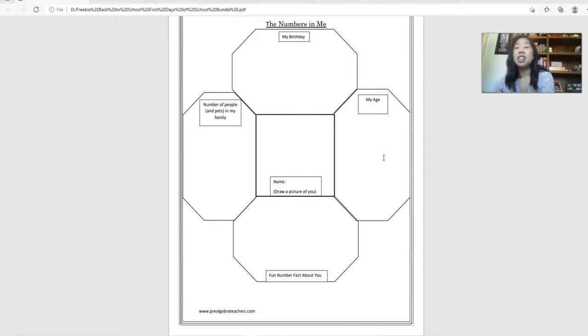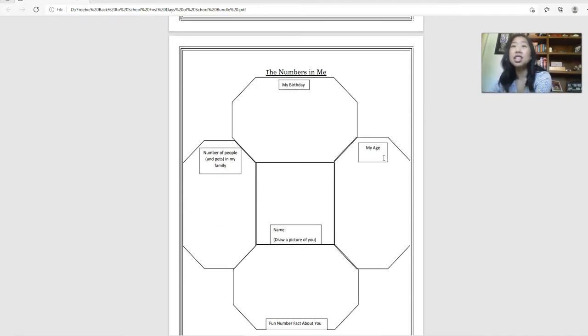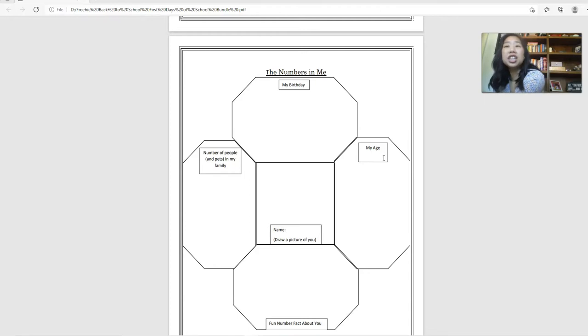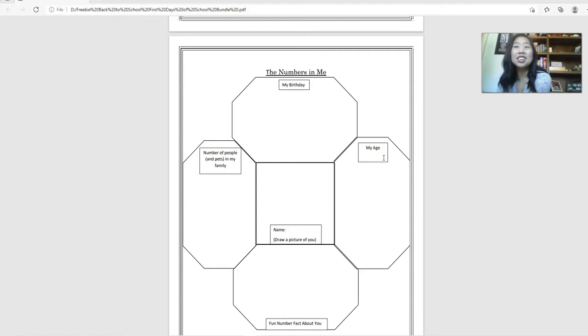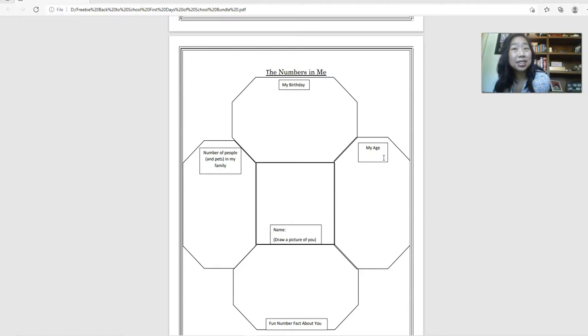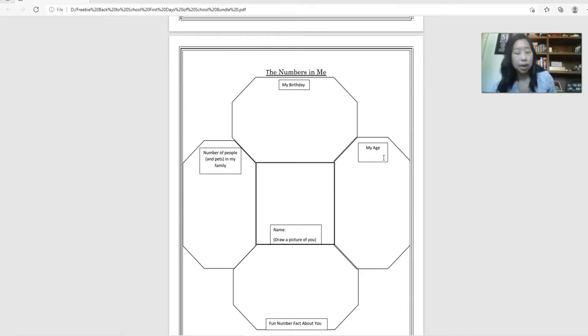The first activity that I want to share with you is this activity called the numbers in me. Students will share some number facts about themselves by indicating when their birthday is, what is their age, drawing a picture of themselves, describing how many people, including pets, are in their family and what is a fun number fact about them.